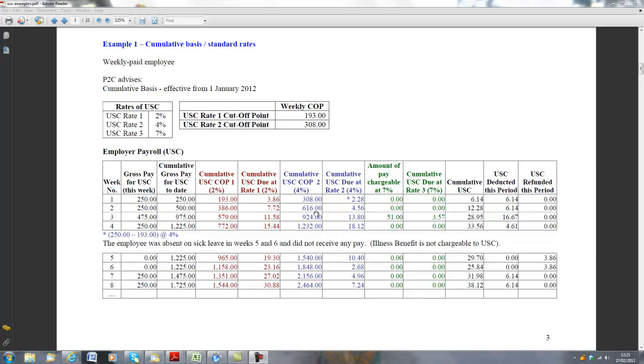So in this particular week, the first €386 is liable to 2% USC, which comes to €7.72. The next €114, and I'm getting that from subtracting €500 from €386, is liable to 4%, which comes to €4.56.